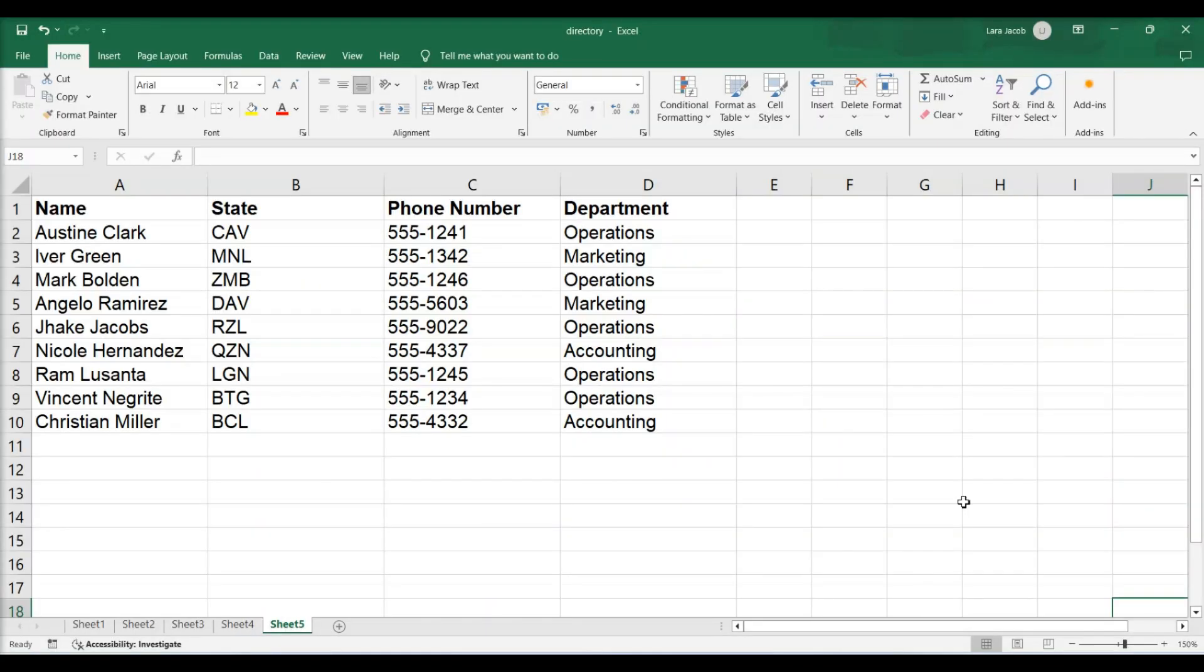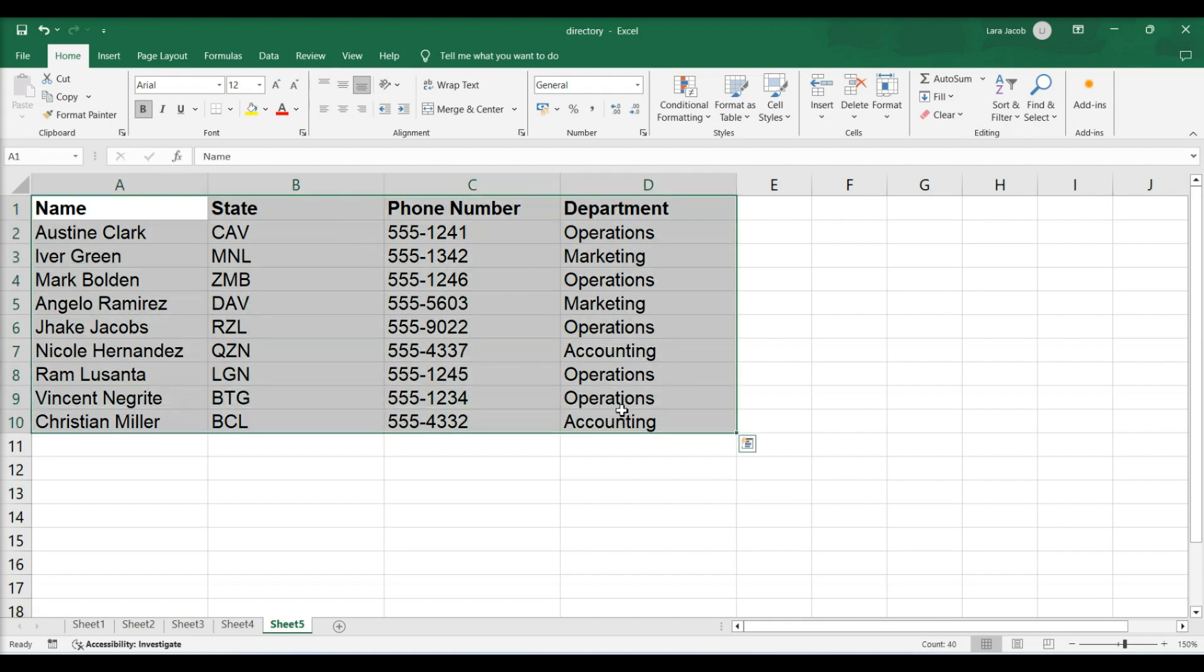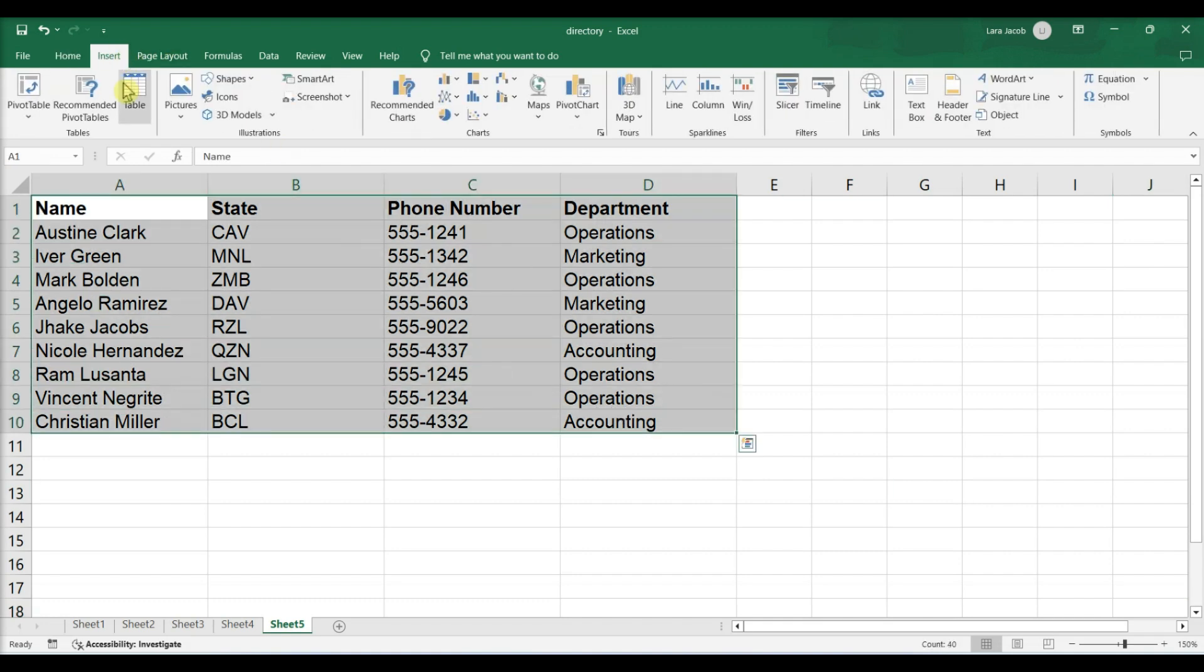This video teaches you how to create a table of information in Microsoft Excel. Select the table's data, click the Insert tab, then click Table.